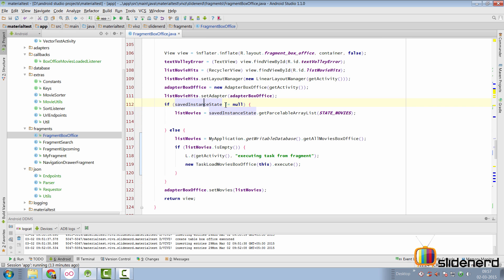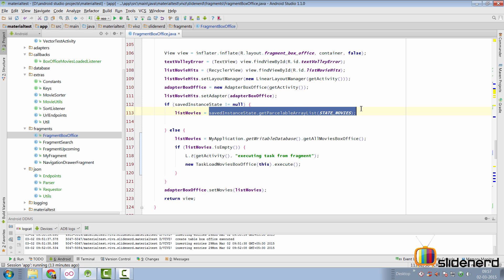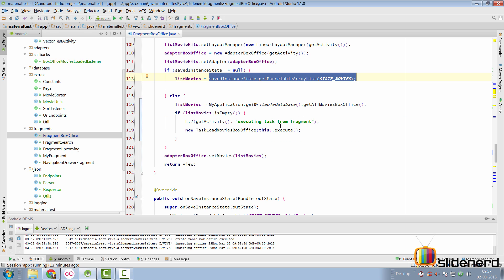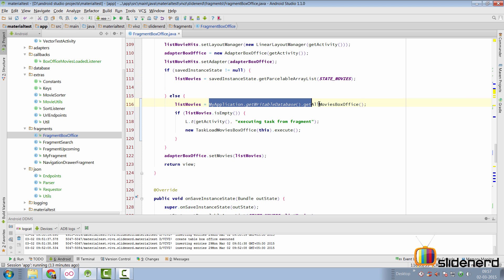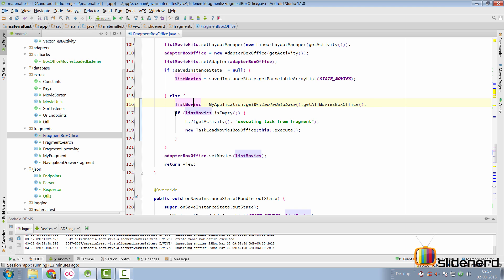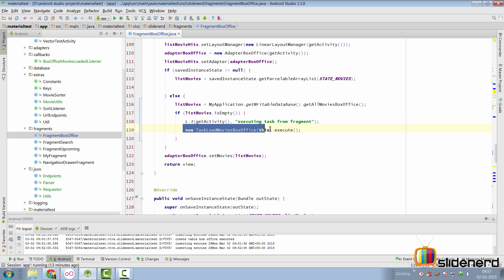If the save instance state is not null, it means this fragment is starting for the subsequent time, where we can get the result simply from a parcelable and load the data. Otherwise, if it is the first time, then what we do is try to read from the database and get all the results. However, if the database is empty, then we start a task from our fragment.